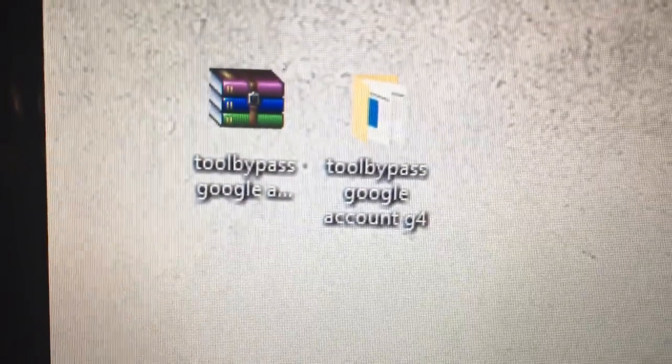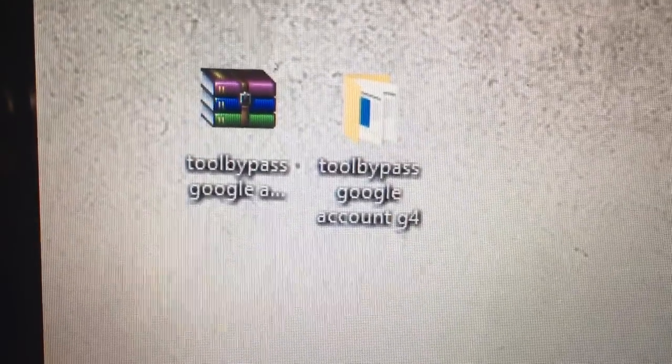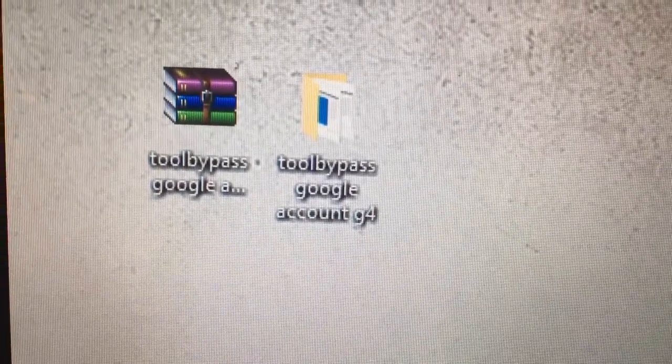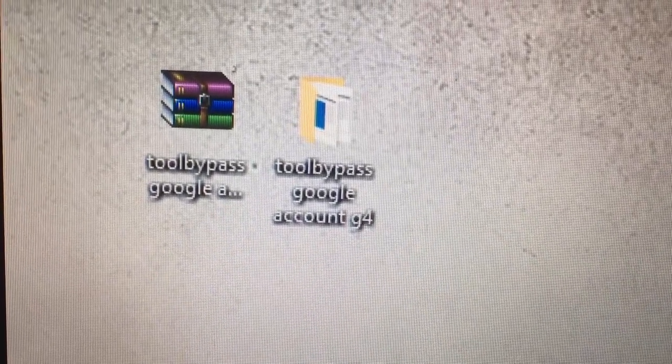And you need the tool bypass. So the first thing you want to do is turn off your phone and put it into download mode.